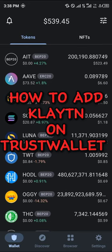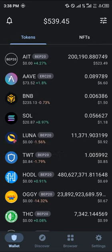Hello guys and welcome to another quick tutorial video. In this short tutorial video I'm going to be showing you how you can add the Klaytn network on your Trust Wallet.